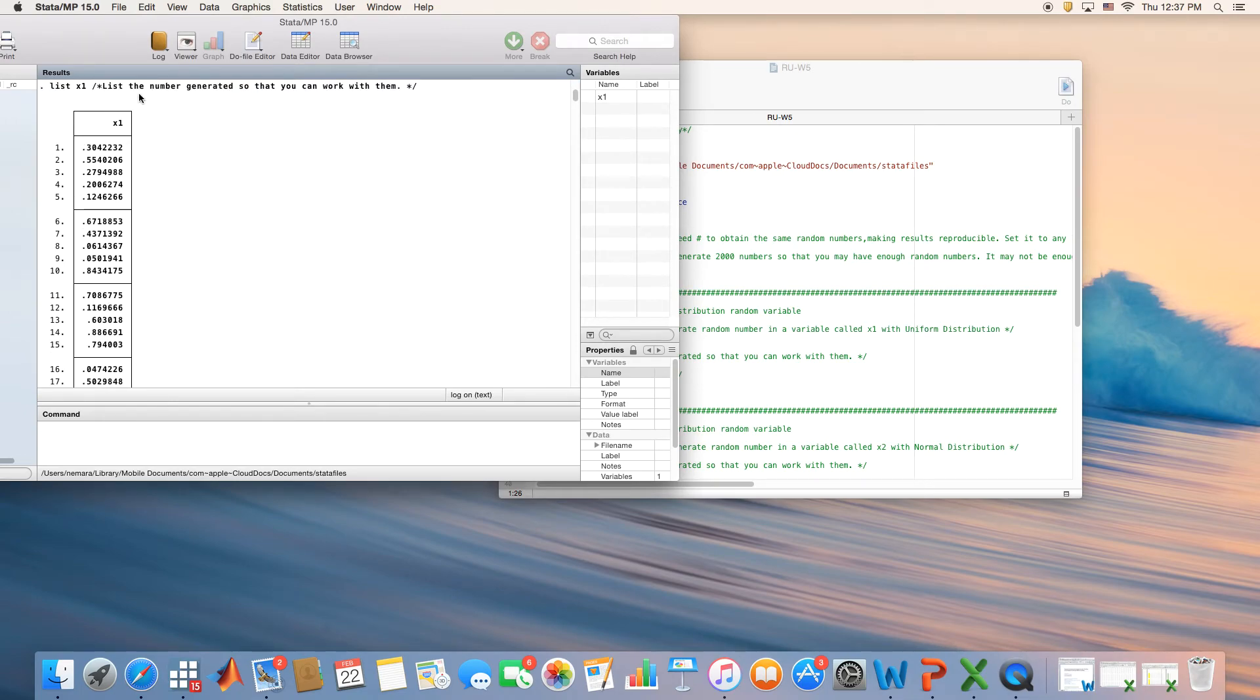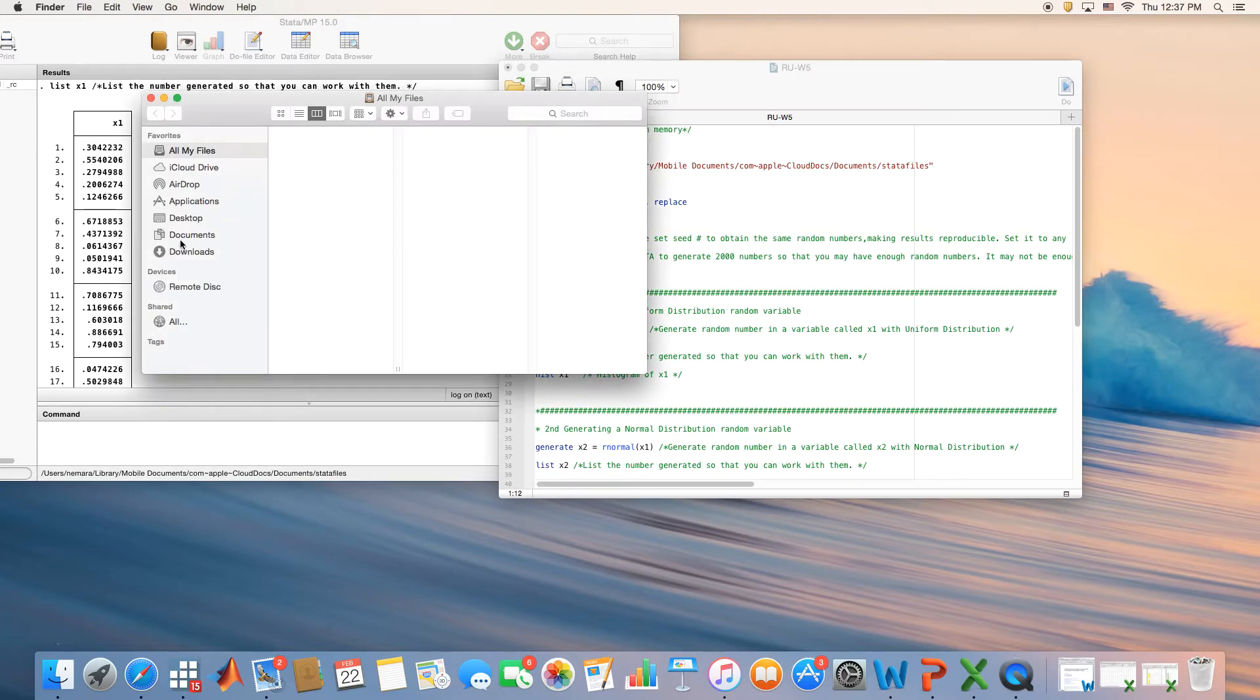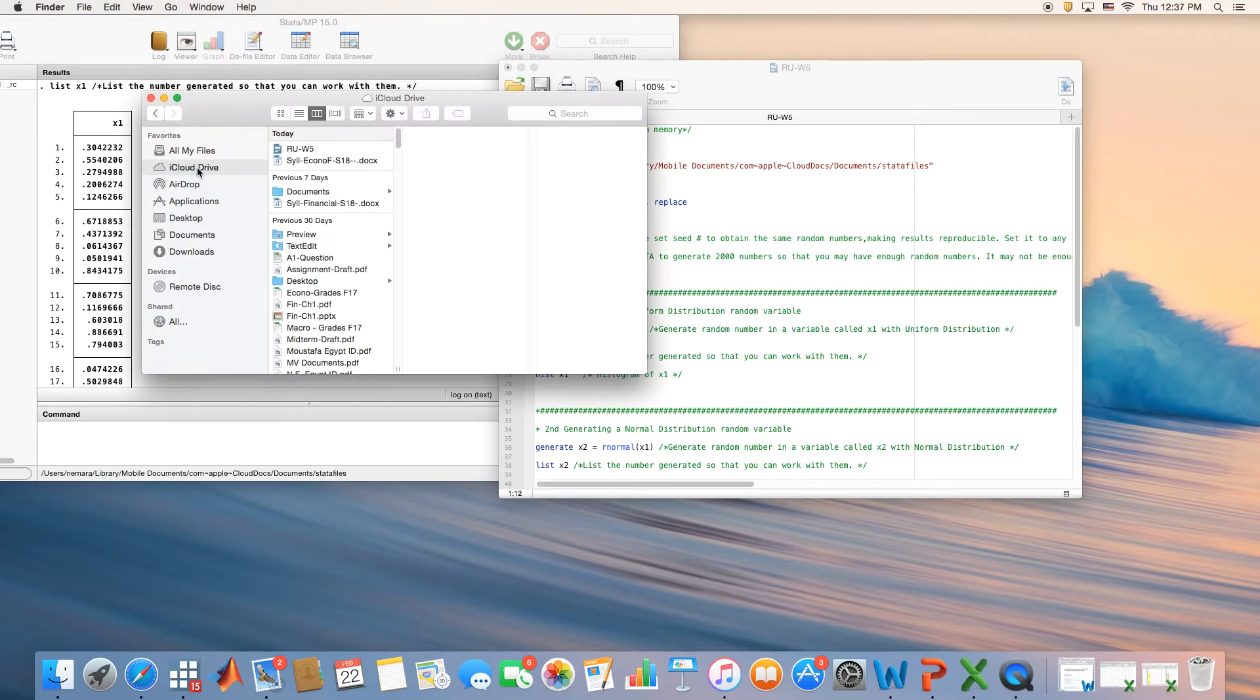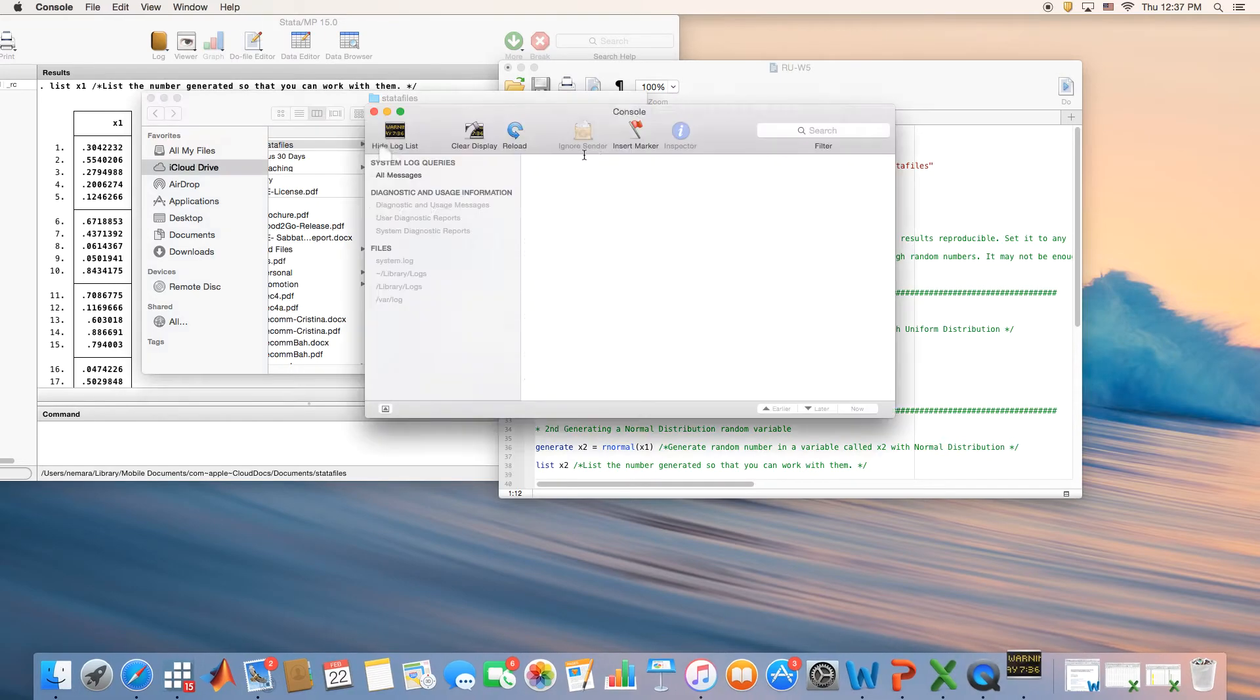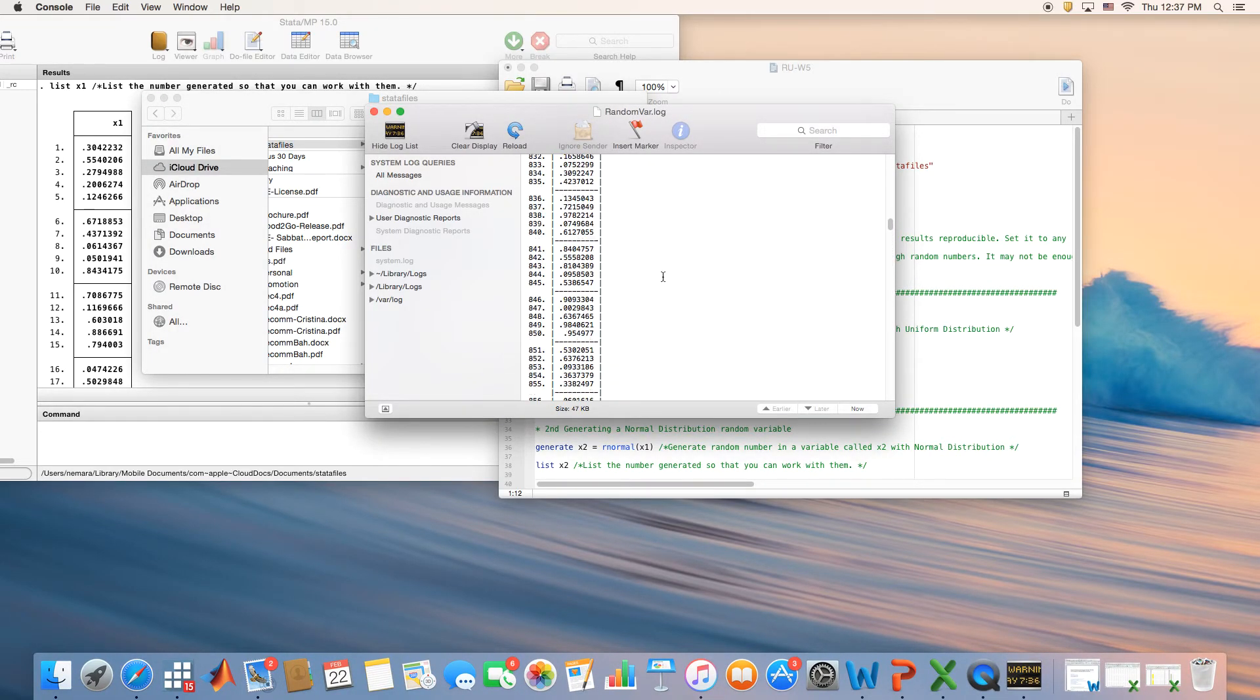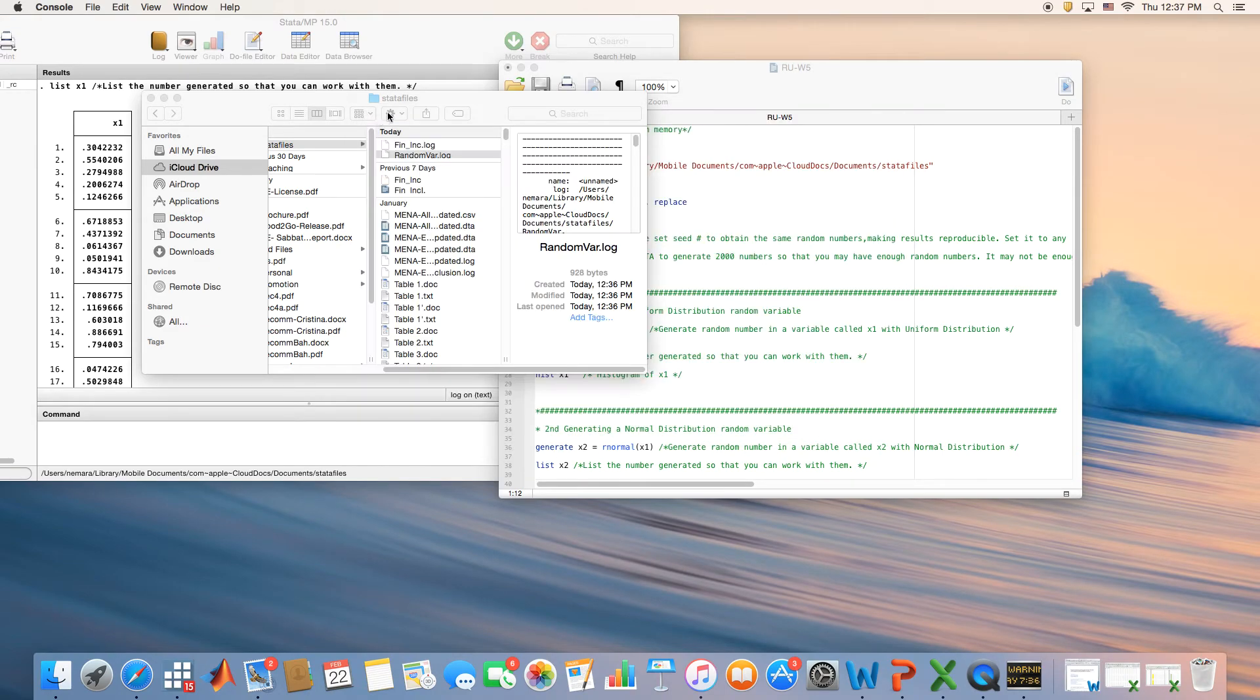The good thing is, sometimes if it is too long - like this is 2,000, but what if it is 20,000? The 20,000 will not be displayed here, but you would be able to see it when you go to your path and find it. In my case, I would go to iCloud, then my documents, then my data files, and I'm going to find it right here. Just follow your path and you will be able to see it in your folder.